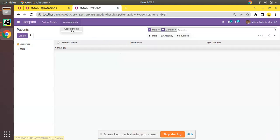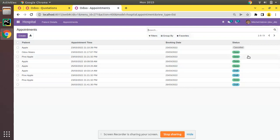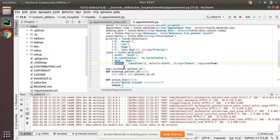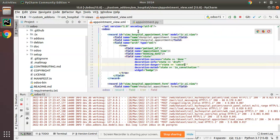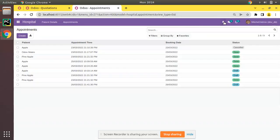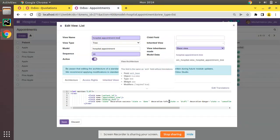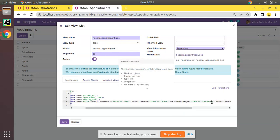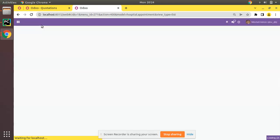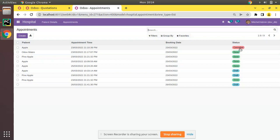I'll go to the Apps menu and upgrade the om_hospital module. The module is getting upgraded. Coming back to Appointments, the cancelled records were not showing color because I used 'cancelled' instead of 'cancel'. I'll fix the field value to 'cancel', save, and refresh.